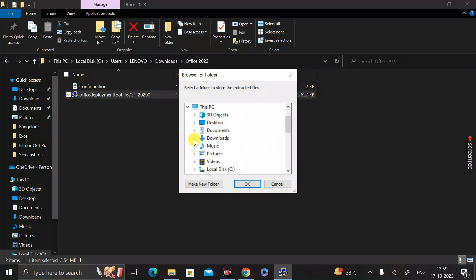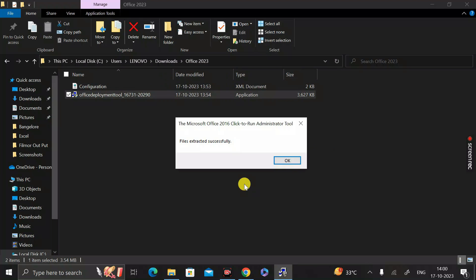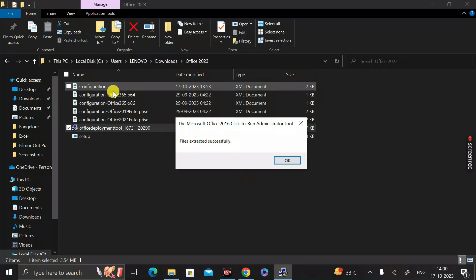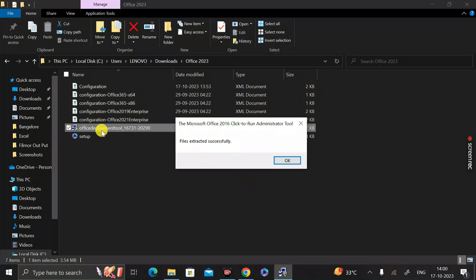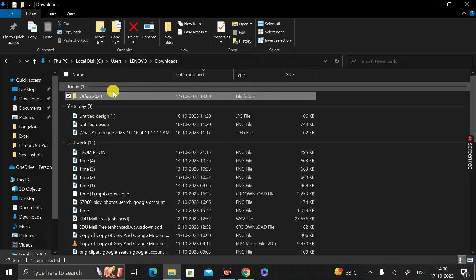You will see the Office2023 folder you created. Select it and click OK. All files from the Office Deployment Tool will now be extracted into the Office2023 folder. Once done, close that window and go back to the Downloads folder.